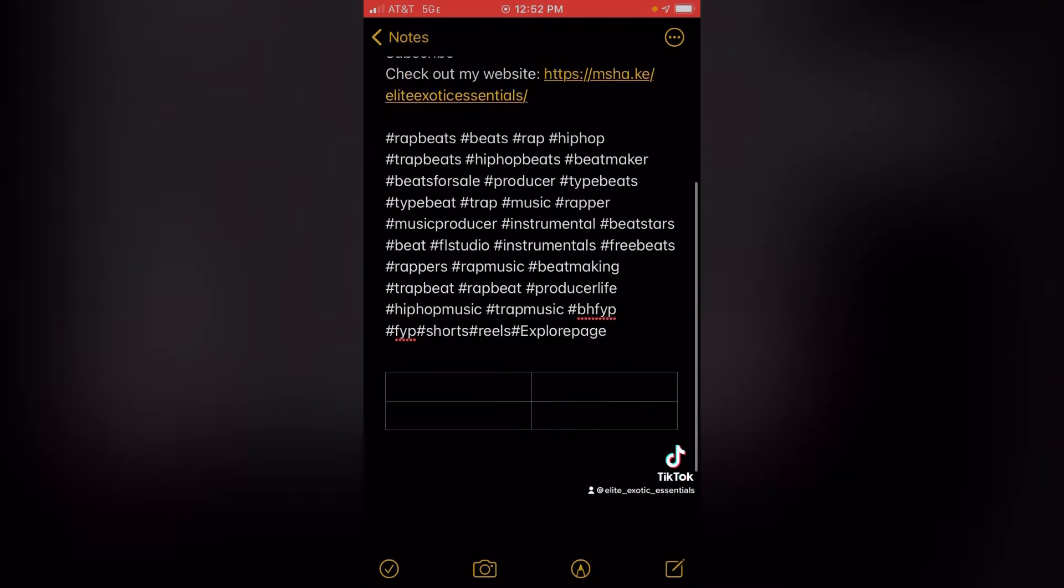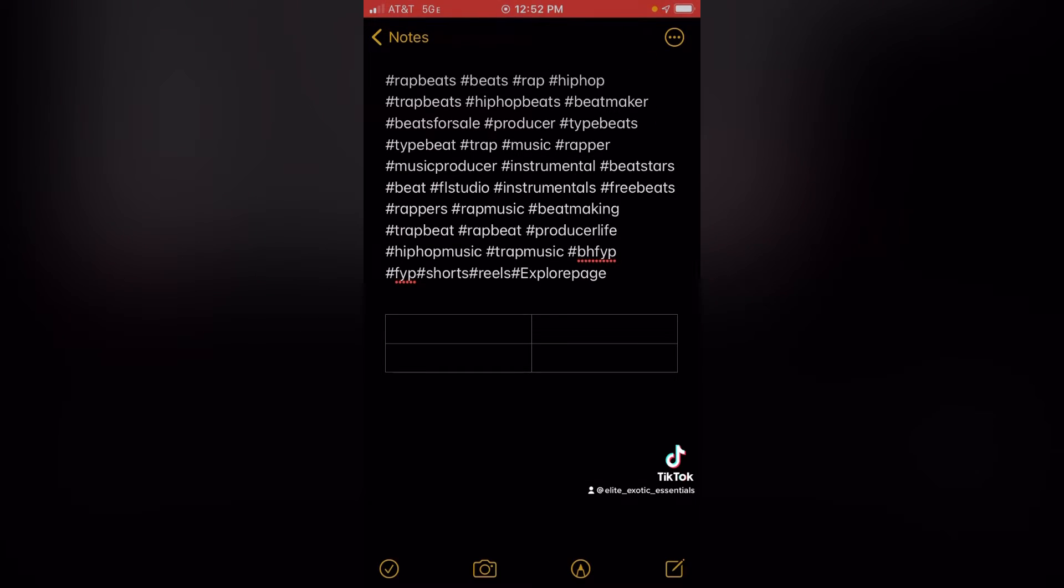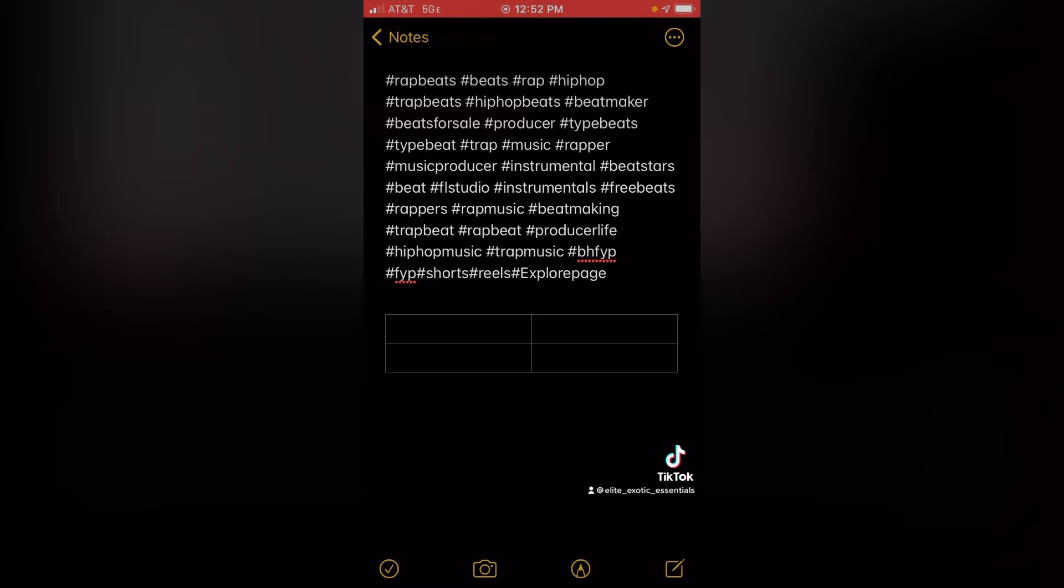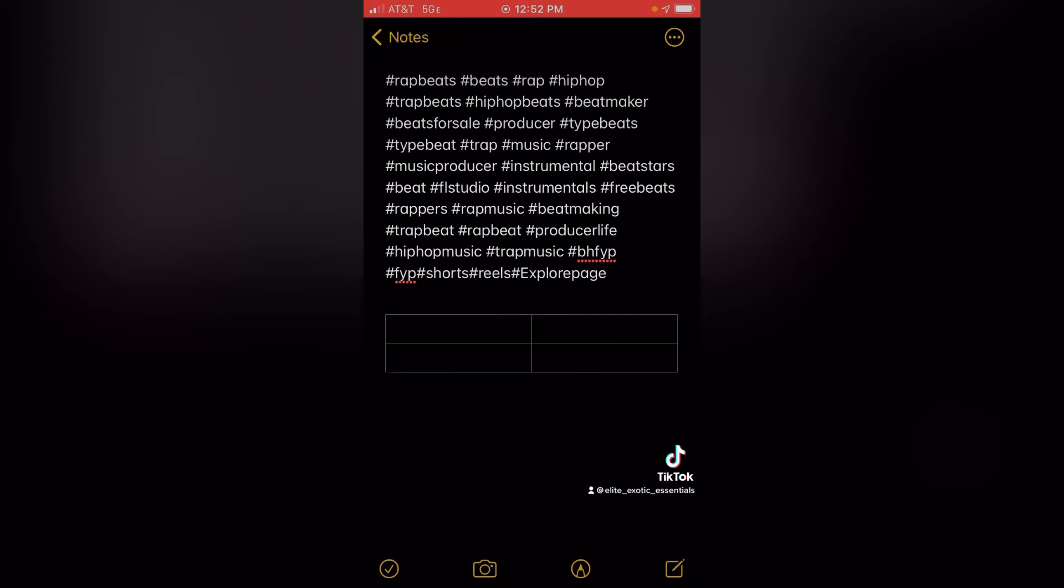And then I go to besthashtags.com. With besthashtags.com, I go there, type in the topic of my video, what it is about, and then it generates hashtags related to it. I looked up rap samples, and then it gives you rap beats, rap, hip-hop, beatmaker, type beats. I copy and paste that from besthashtags.com, put it in the description.